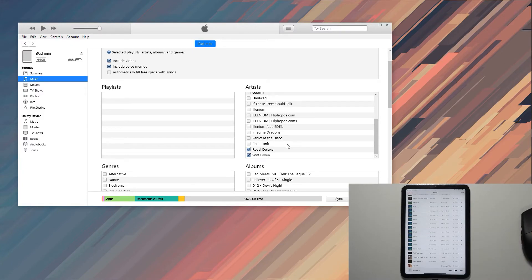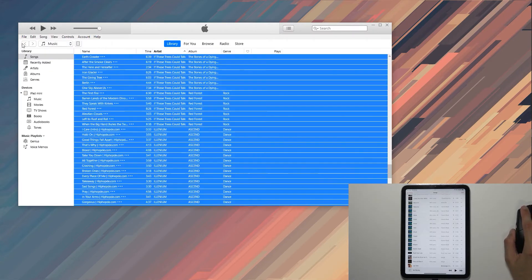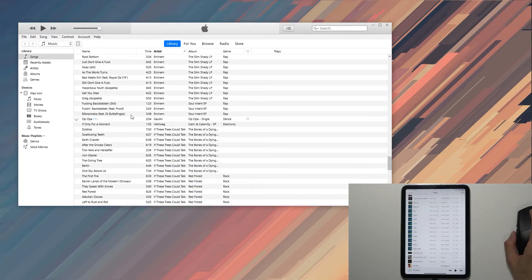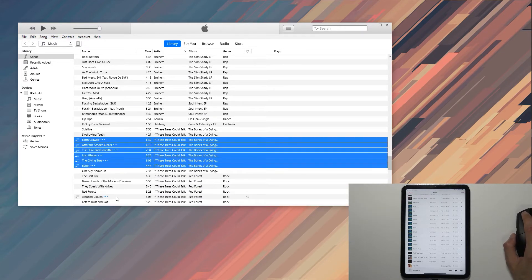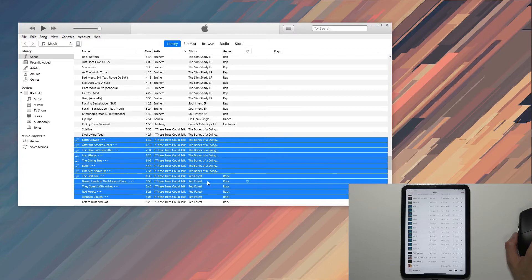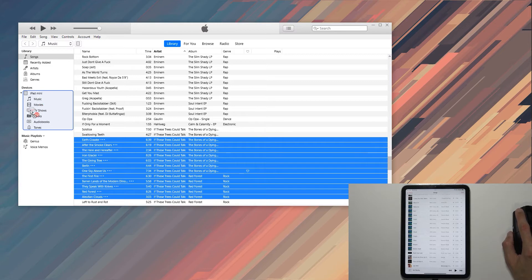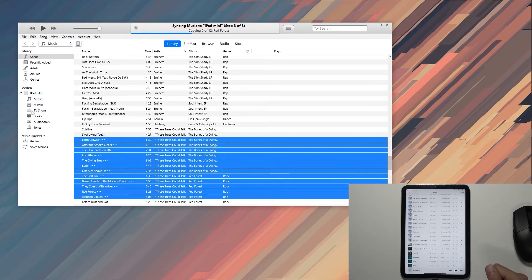Once you do that, you can also go into your library right here, select however many songs you want. As an example, I'm just going to select several more, and I can drag it over to the device—iPad—drop it, and it will get synced to the device.